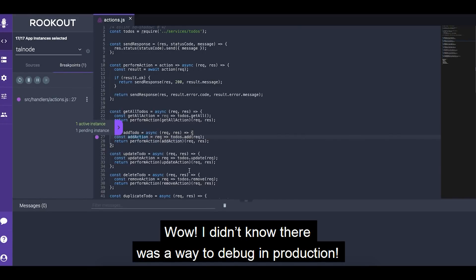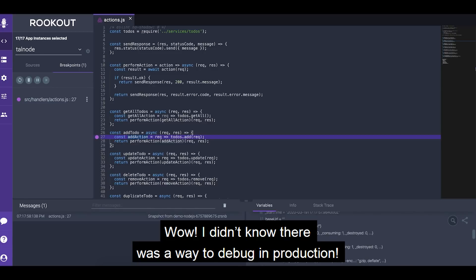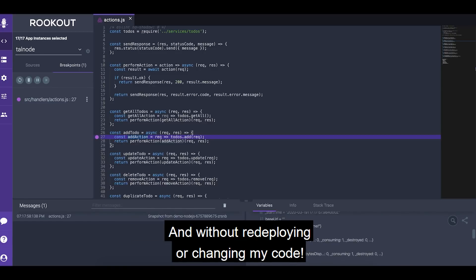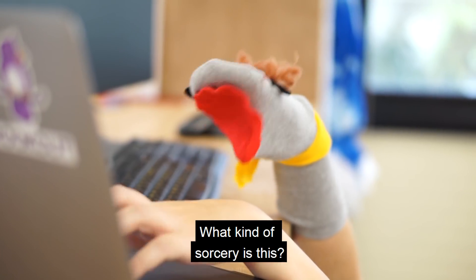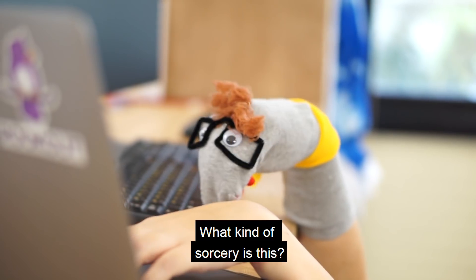Wow, I didn't know there was a way to debug in production? And without deploying or changing my code? What kind of sorcery is this?